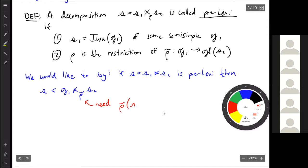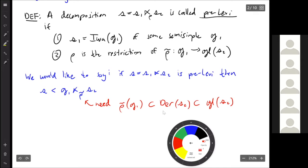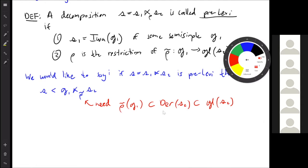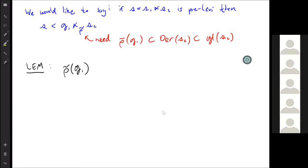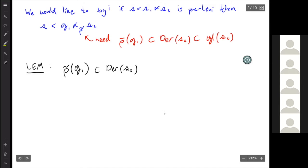The issue is that in the definition, we're saying only that this needs to be a representation of G1 on S2, not necessarily an action by derivations. But it turns out that's not needed. What we really need is that rho of G1 is actually sitting inside the derivations of S2 and not just the linear transformations of S2. It's enough to know that the Iwasawa sub-algebra S1 acts by derivations — a lemma states that this extension by representation is contained in the derivations of S2.